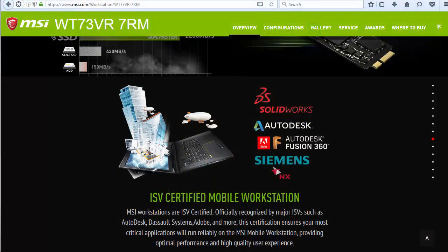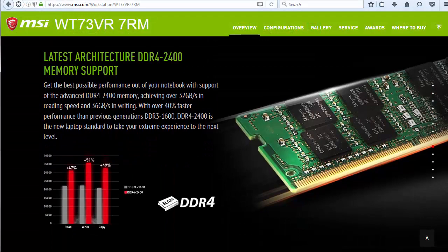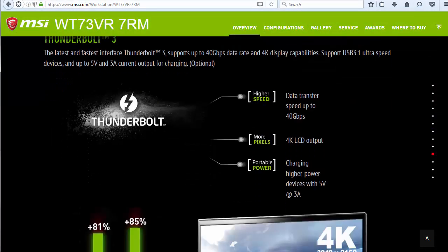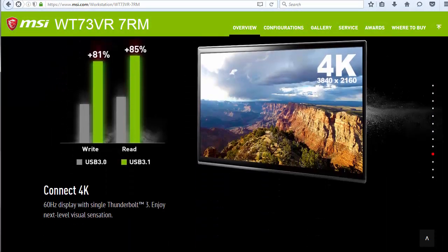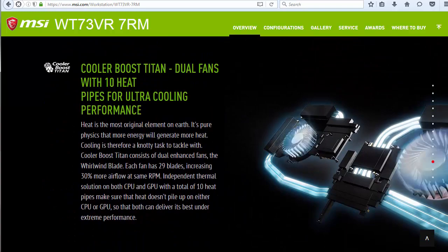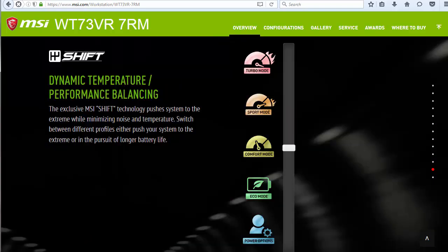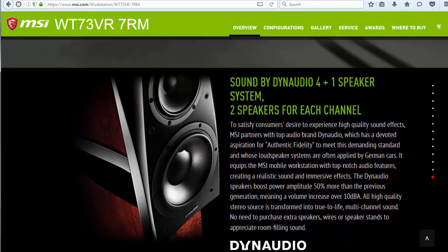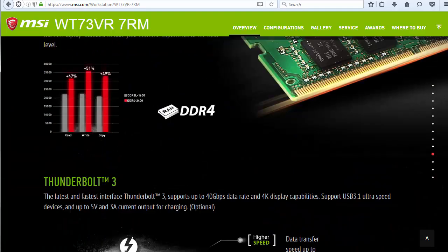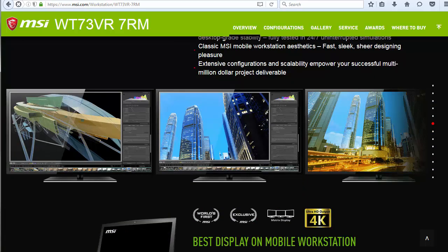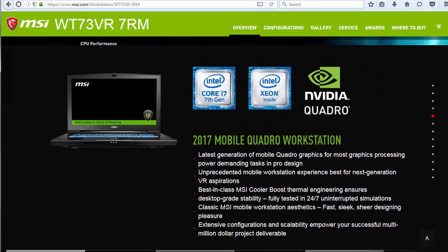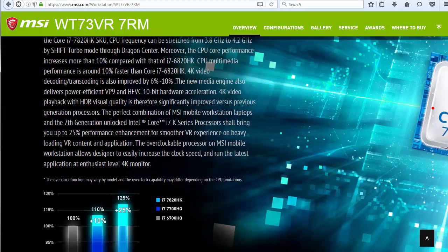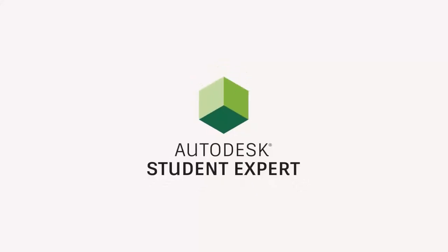This video is brought to you by MSI Workstations. If you are serious about 3D modeling, simulations and rendering, then MSI Workstations is the beast. Increase your workflow efficiency with MSI Workstations. Thanks for watching and see you in the next Fusion 360 monthly challenge.